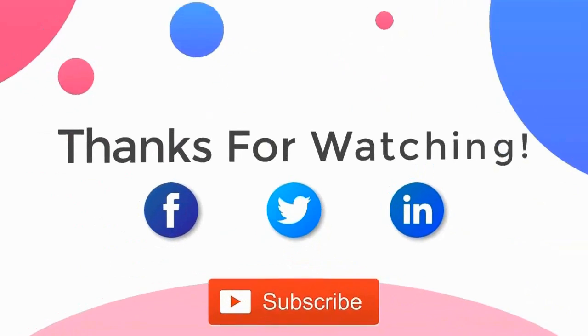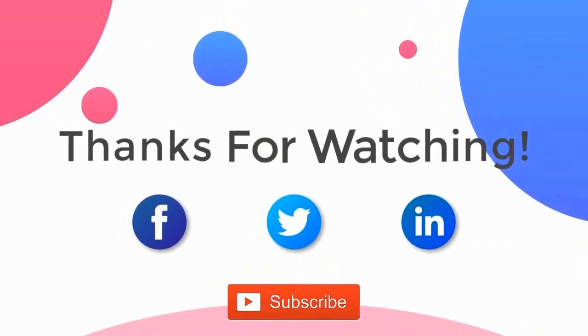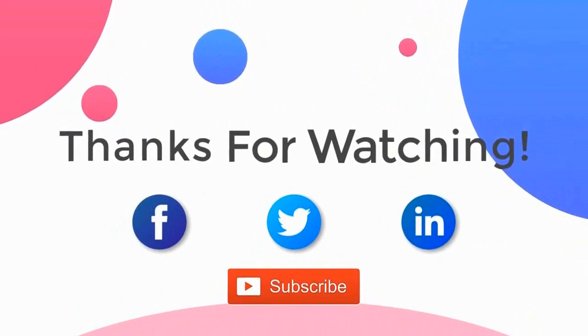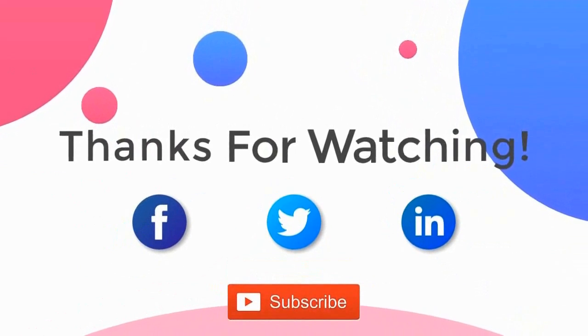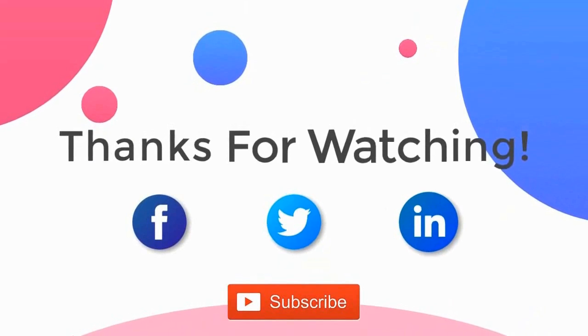Thank you for watching the video. For more updates, subscribe to the channel. You can follow us on Facebook, Twitter, and LinkedIn.